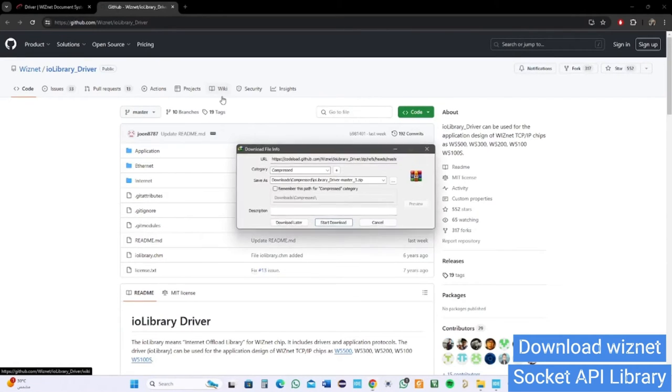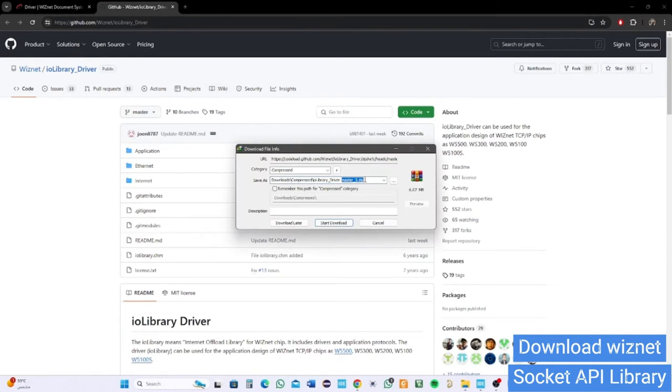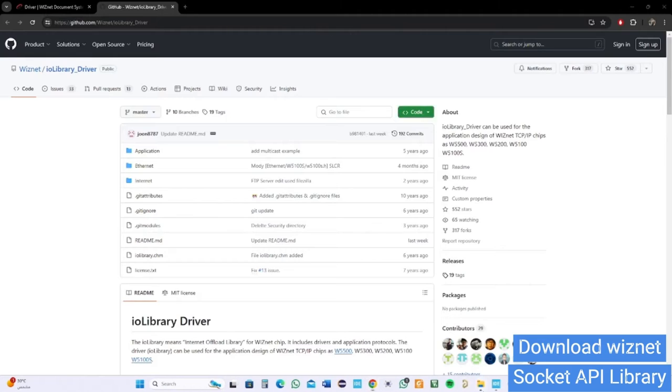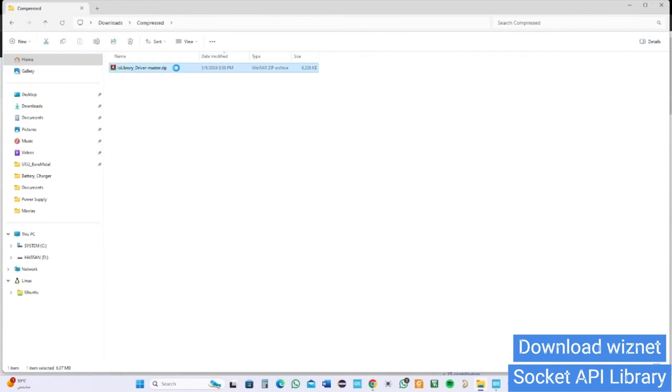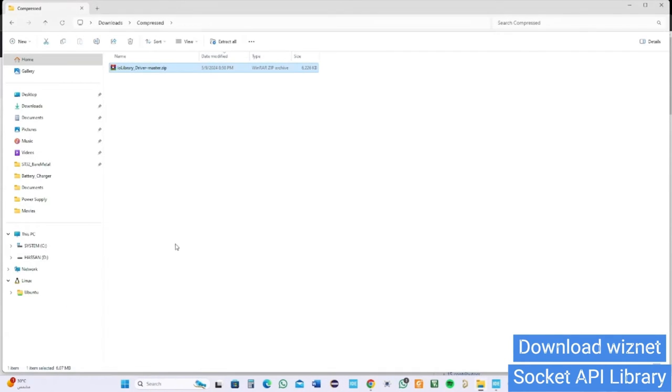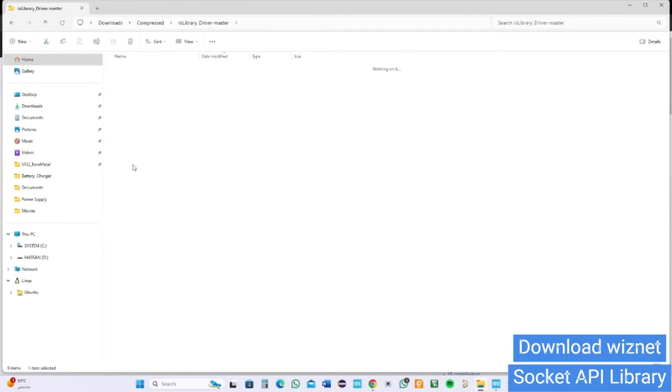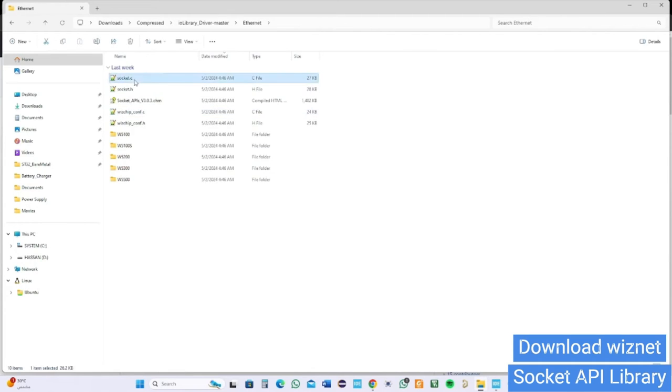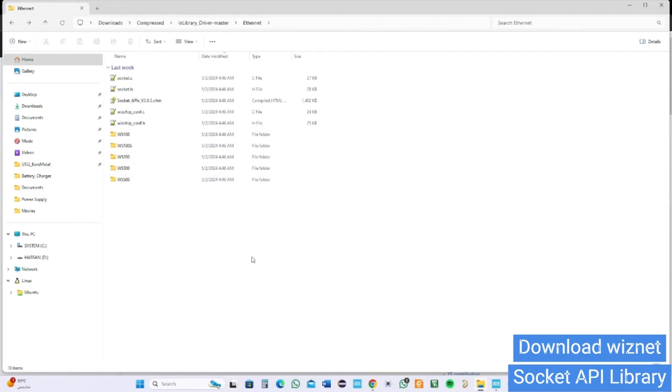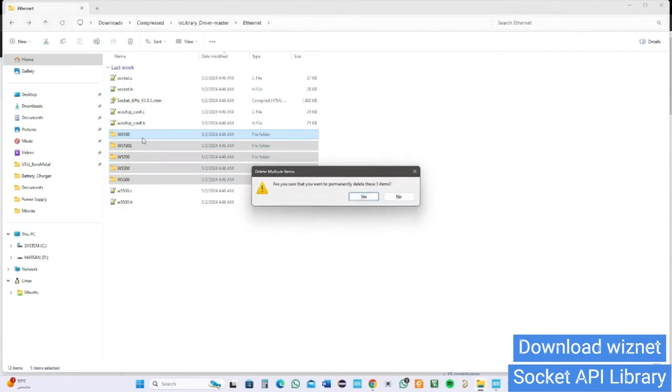I already downloaded before, so now go to the downloads folder in your PC. Extract it. The library supports different Ethernet modules, but let's explore the Wiznet library and find our W5500 module. In Ethernet folder, find W5500 folder, copy the two files and delete the other modules.